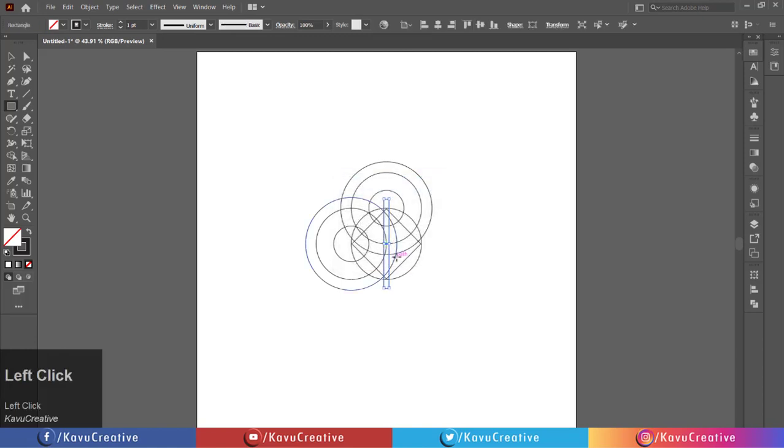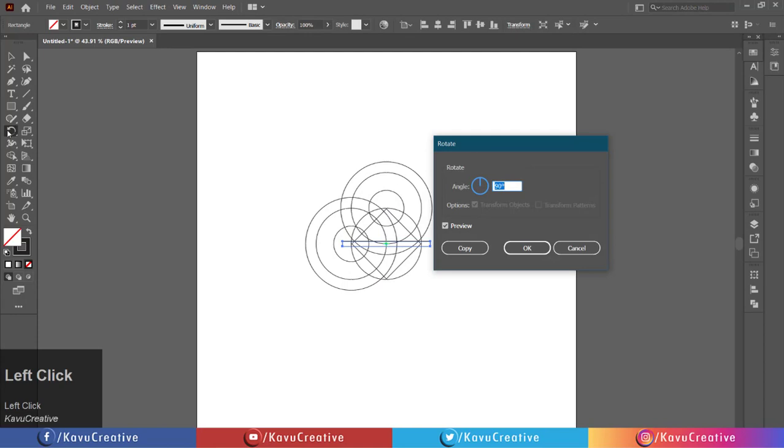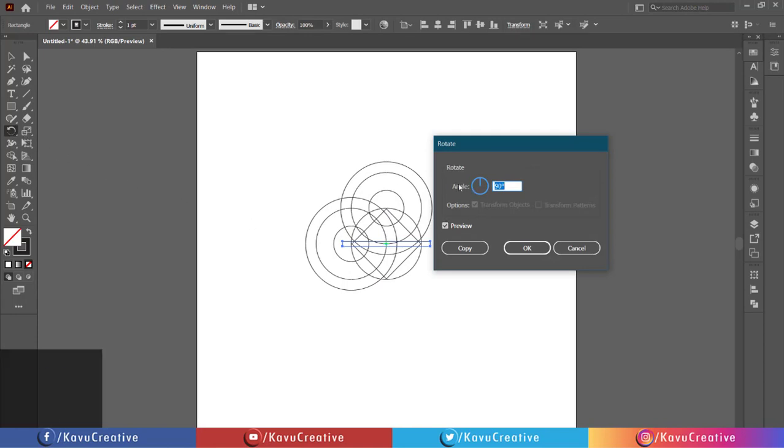Double-click on the rotate tool in the tool menu. Set the angle to 90 degrees. Watch the preview and click on the copy button.